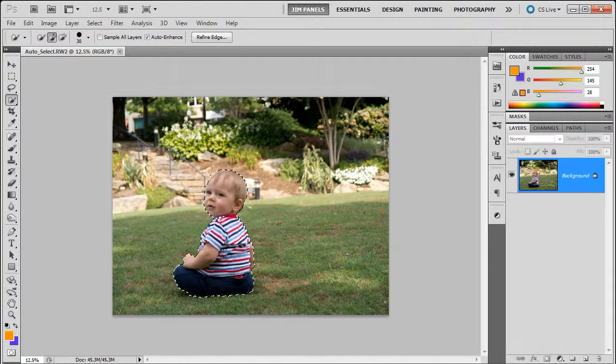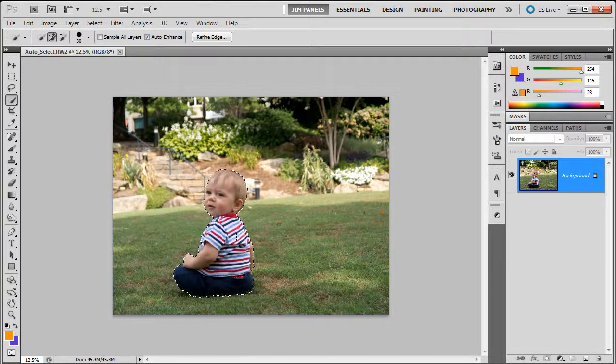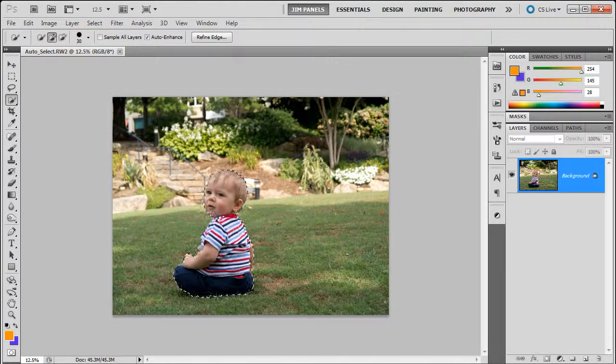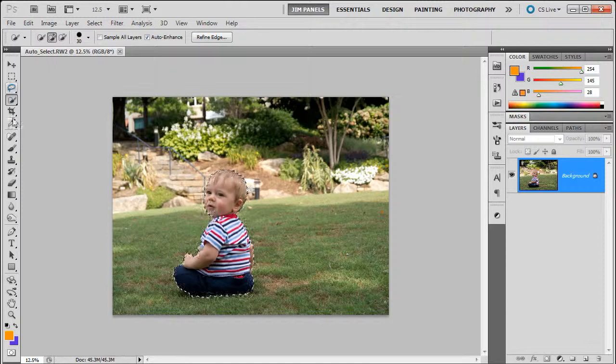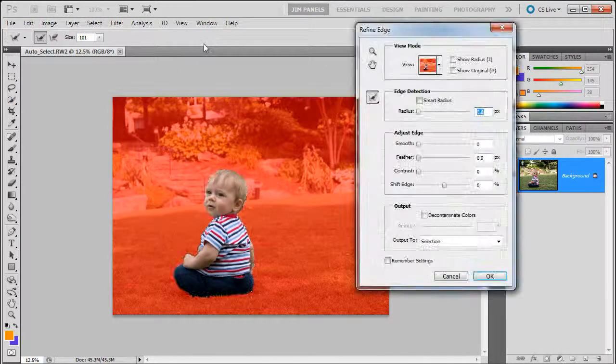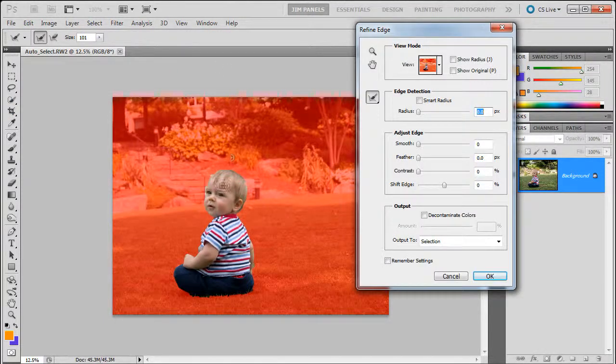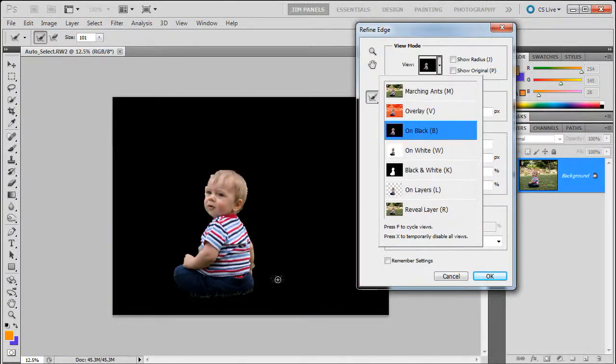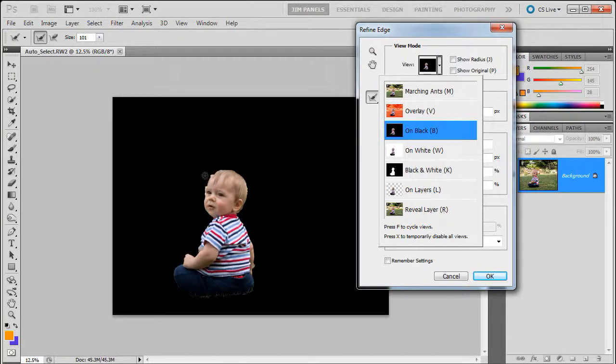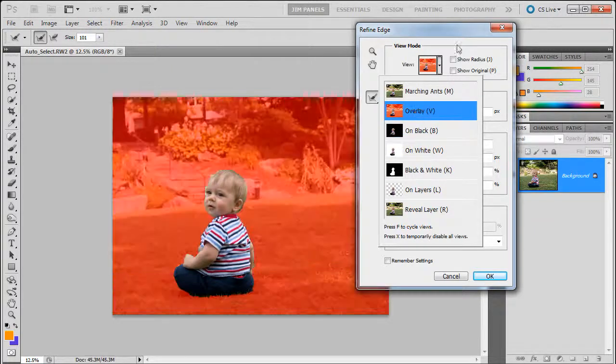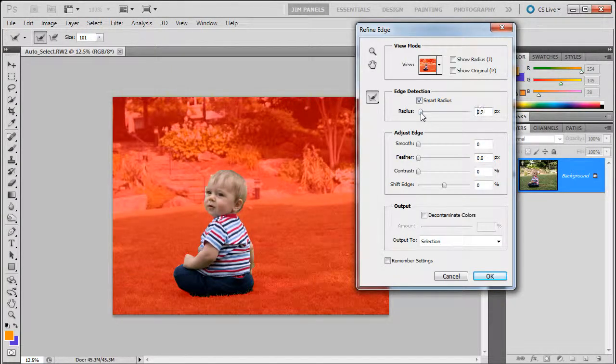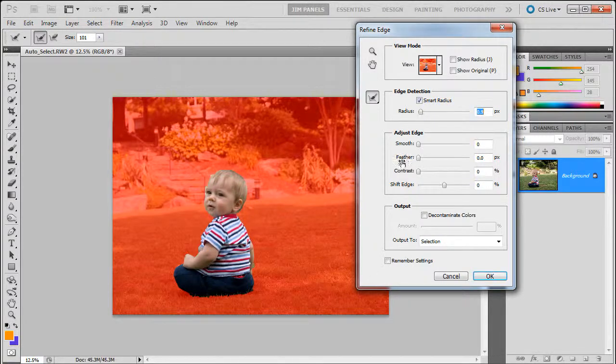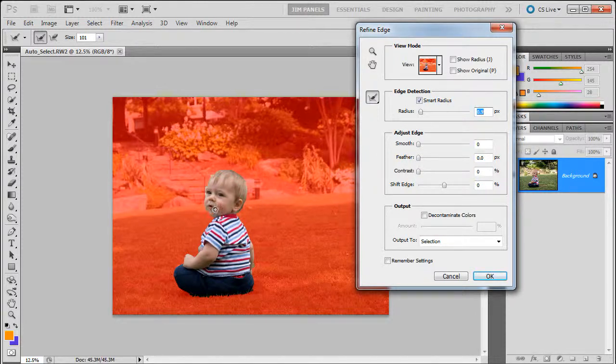Now that I have a rough selection, we're going to do the same thing we always do which is to move back into the Refine Edge dialog box. Remember you can go to any of the selection tools to get the Refine Edge dialog box. As I pull this up maybe I'll take a look at what it looks like on black. Yeah, there's definitely some issues. We've got some grass on his hair, a little bit of bumps. On white, about the same. I'm going to leave it on Overlay and I'm going to have the Smart Radius turned on, maybe put it up to about one. I don't think I need to shift the edge or smooth or feather or try to mess with the contrast on it right now.